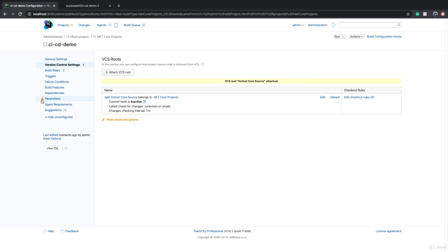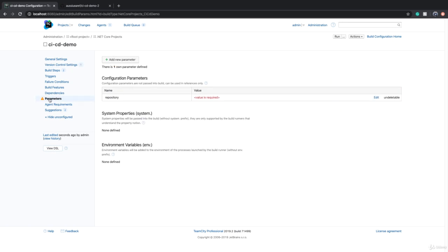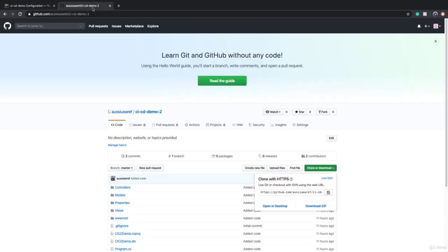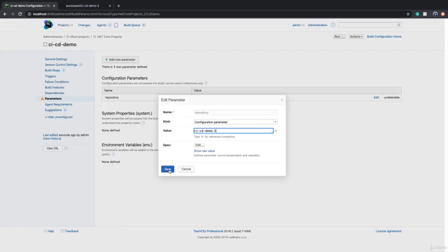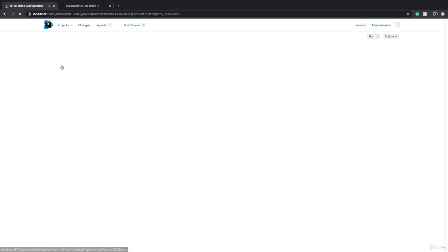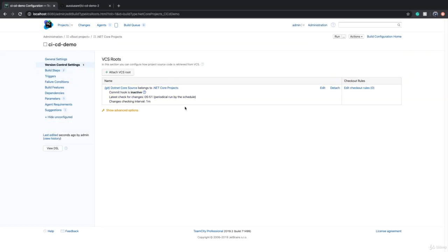That means that there is a parameter that needs a value. That exclamation mark means you need to specify values. So all the parameters that you either define in parameter section in here, or you implicitly created somewhere, they will appear here and they need value. So for CICD demo two, the value that we need to put is basically this part of the clone URL. So for now, this is the name of the parameter repository. This is the value and we attached the VCS root from the project to build configuration.